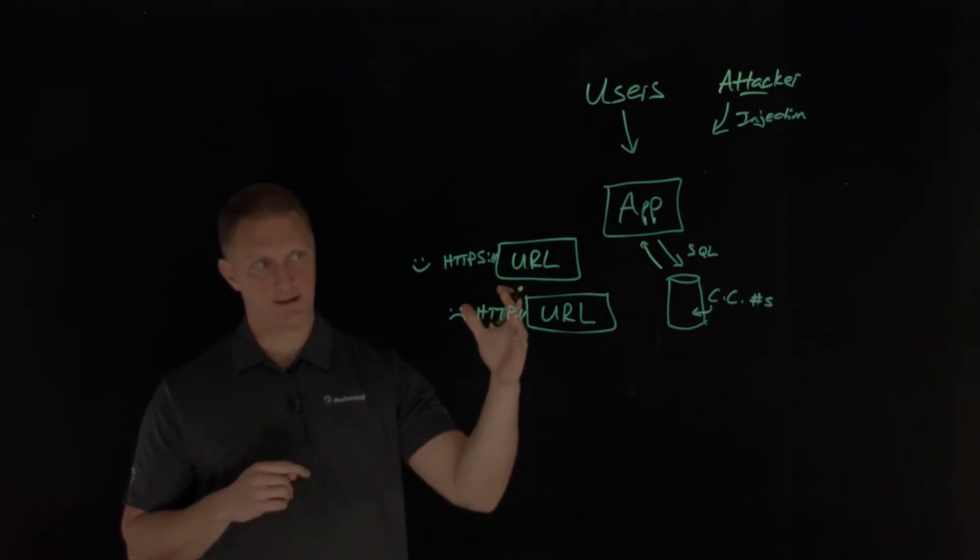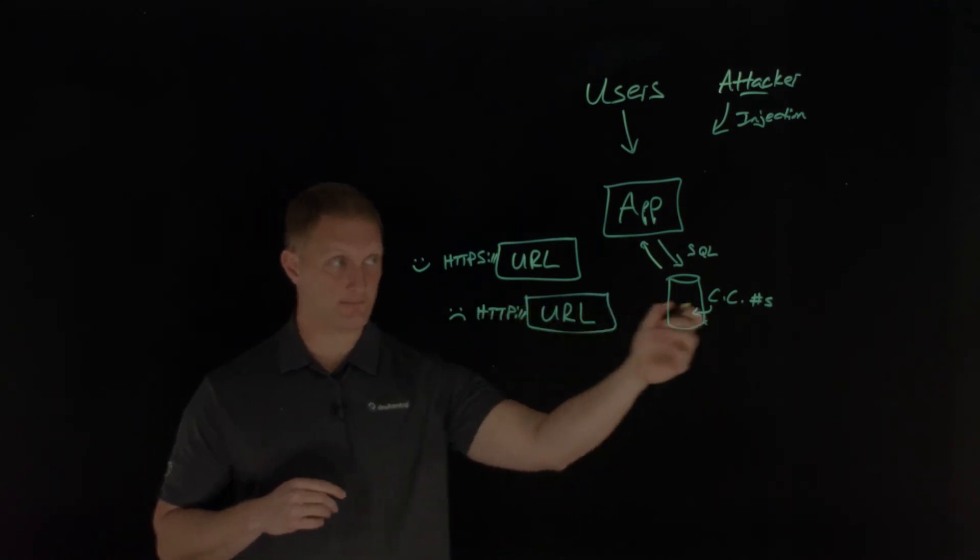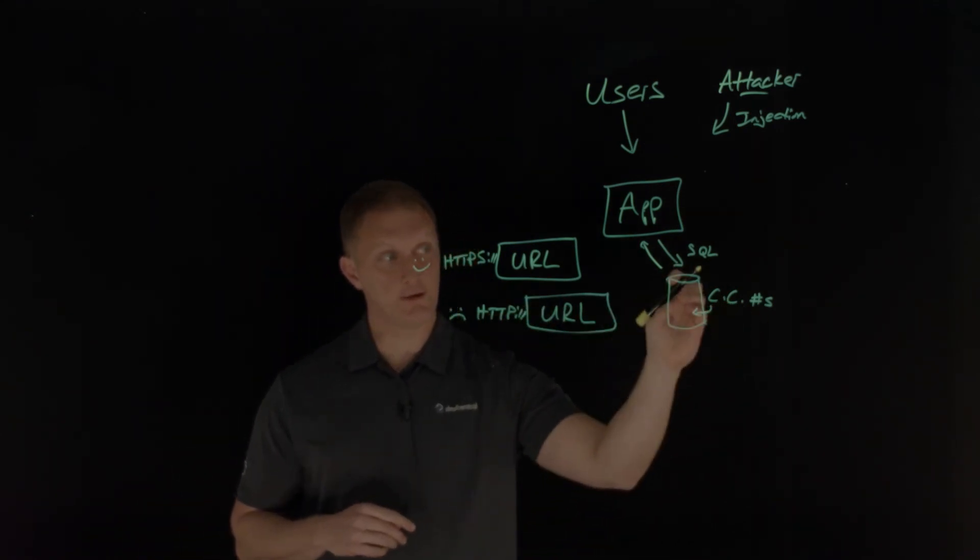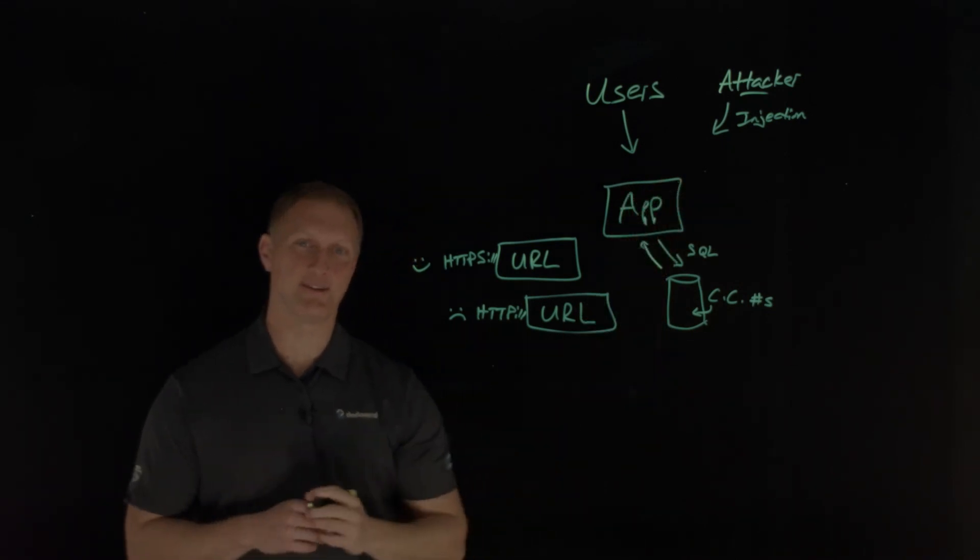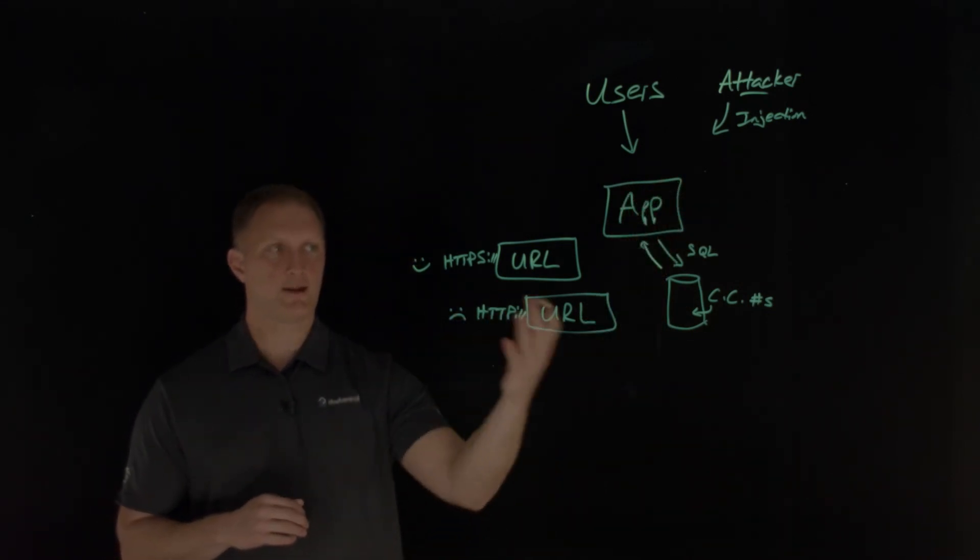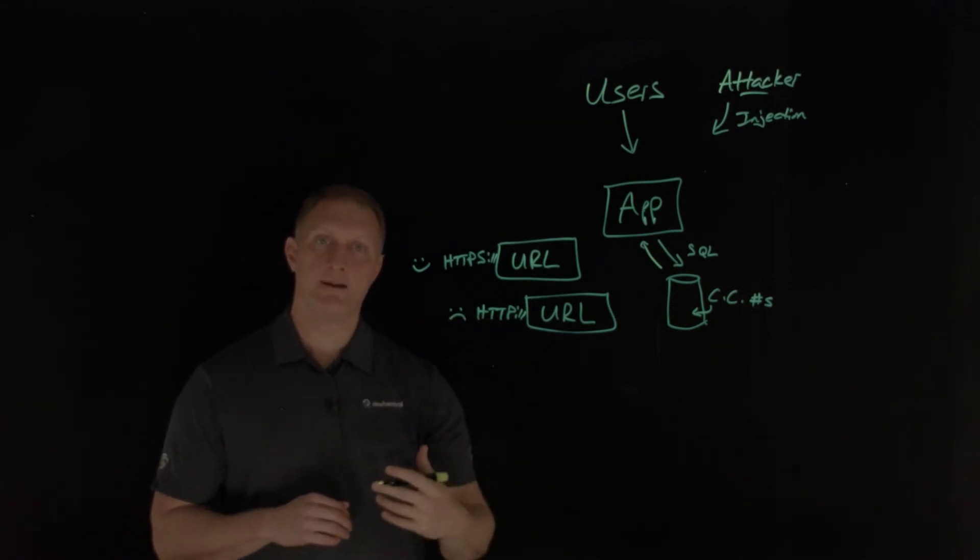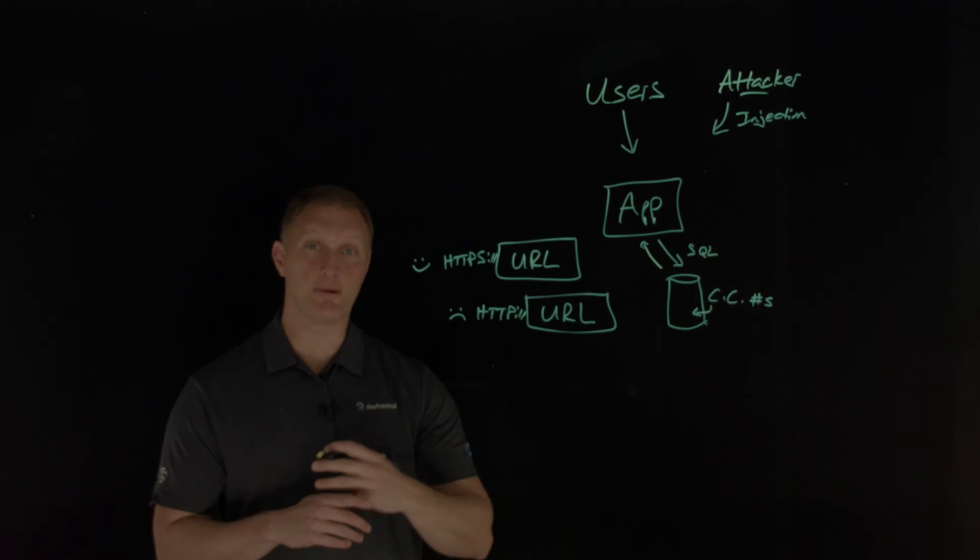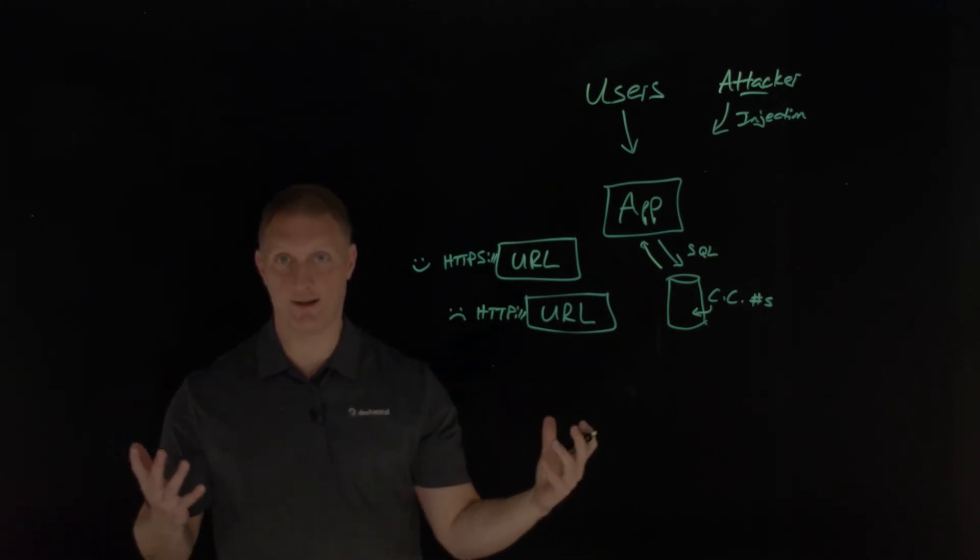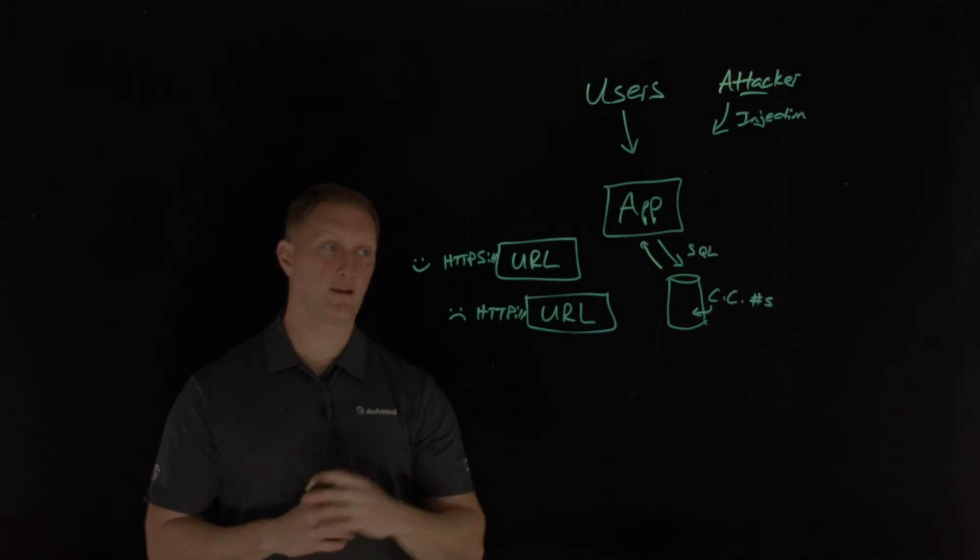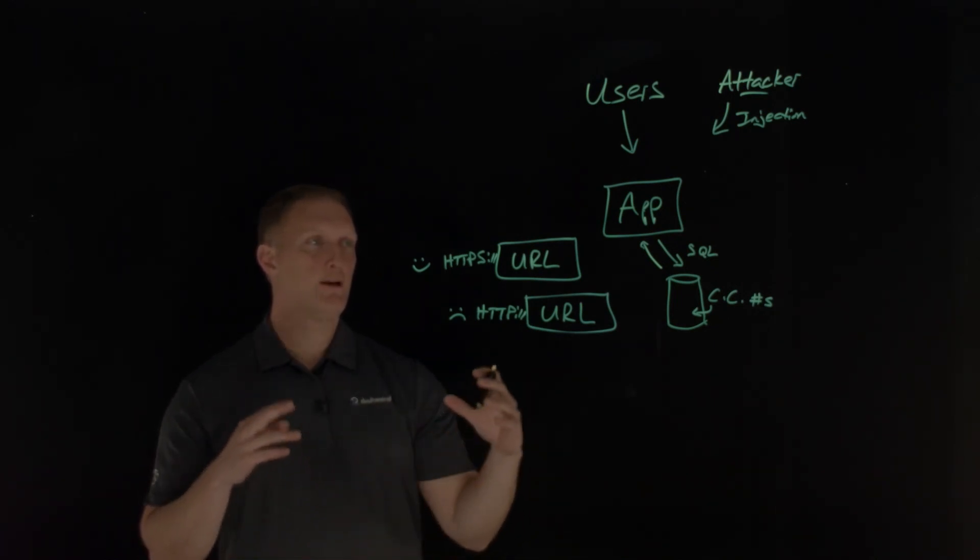Another thing is encrypt all of your sensitive data at rest. Back to this database example, you do want to encrypt it, make sure you don't automatically decrypt it as well. Encrypt all your sensitive data at rest, and then make sure you use up-to-date strong algorithms and protocols and keys. Make sure you use proper key management. I know that's easier said than done, but you need to have a good key management process for your application.